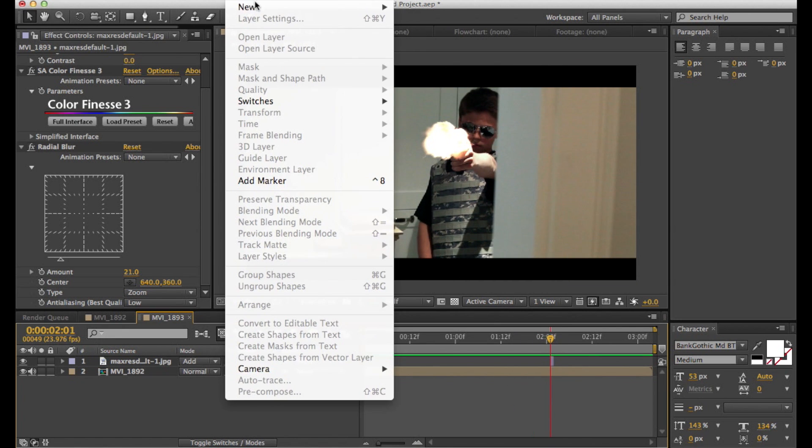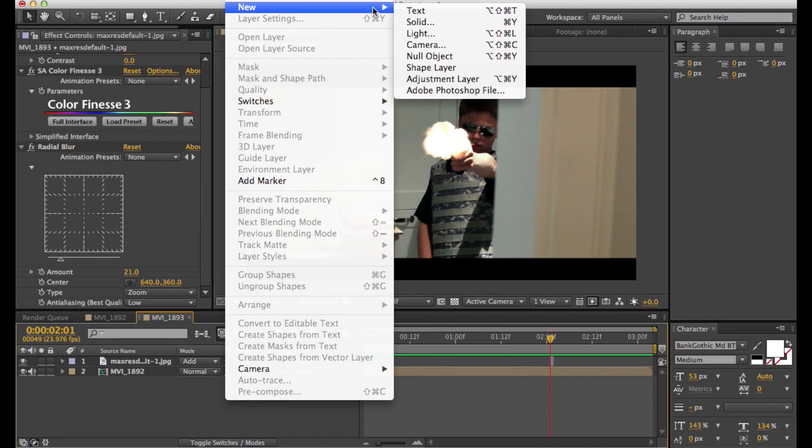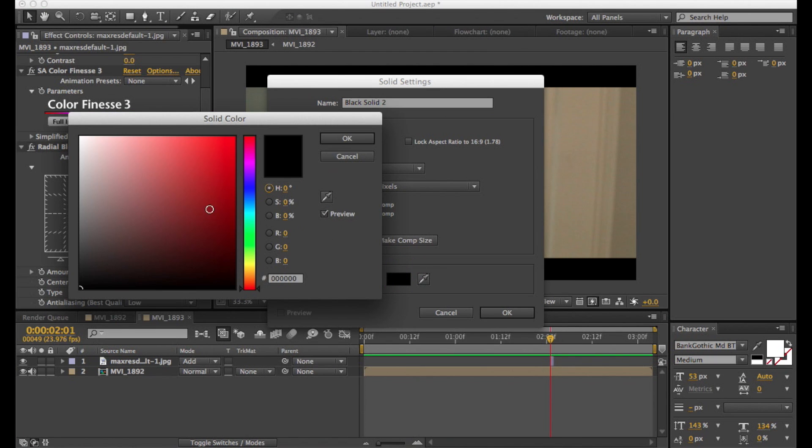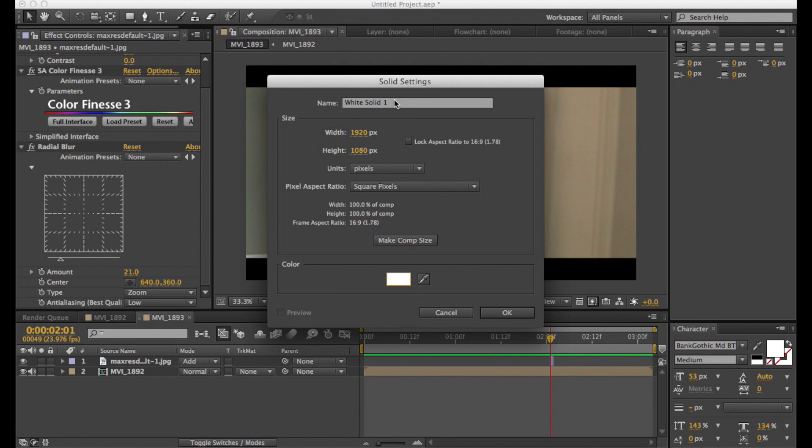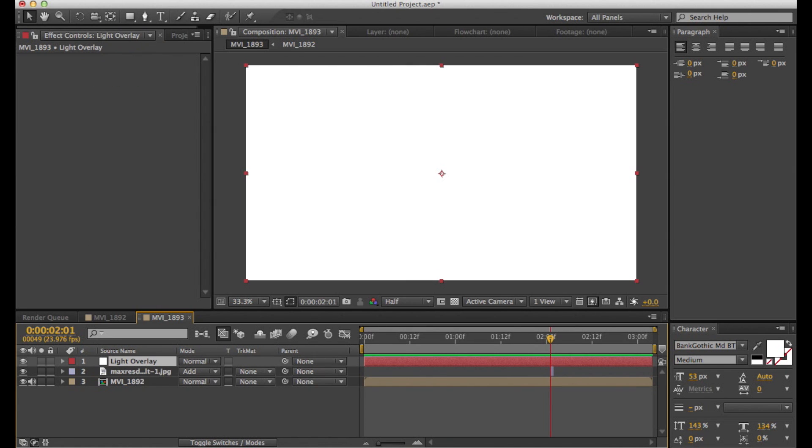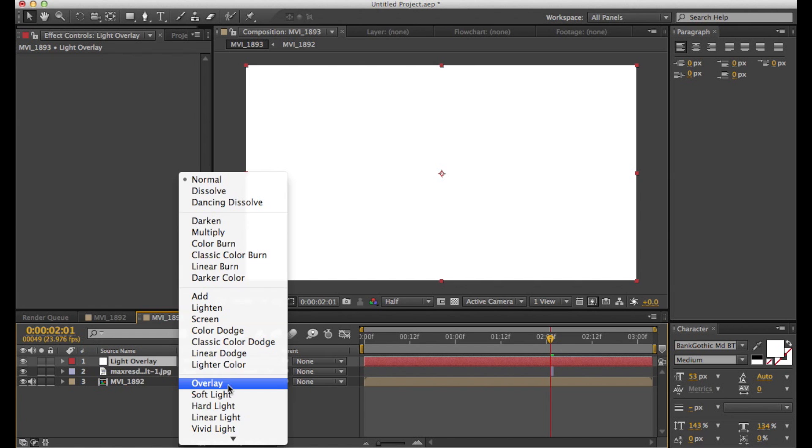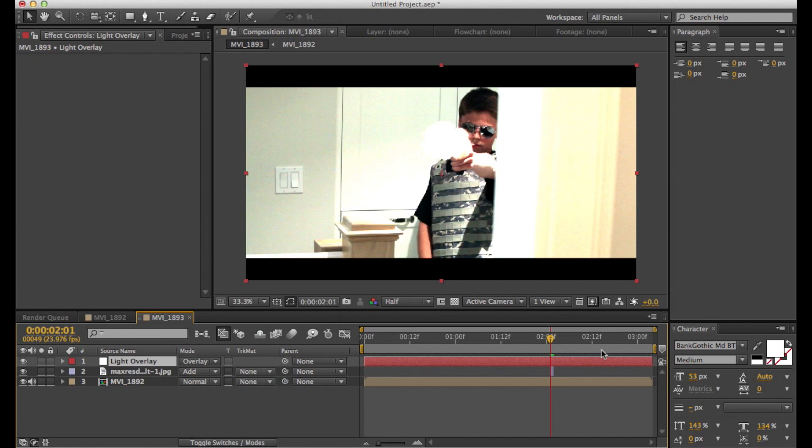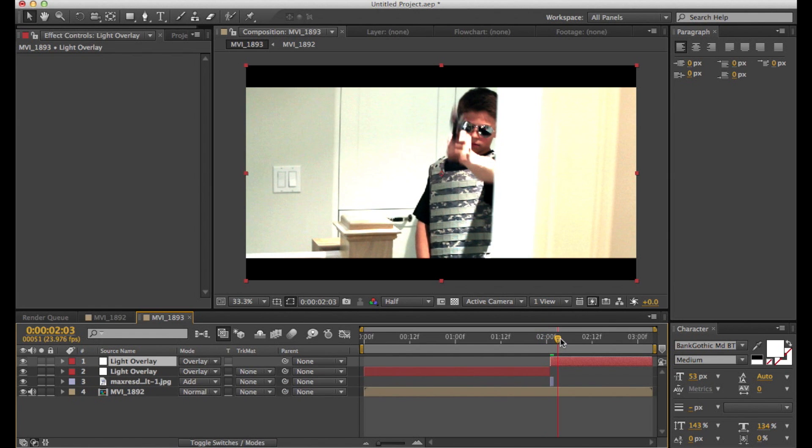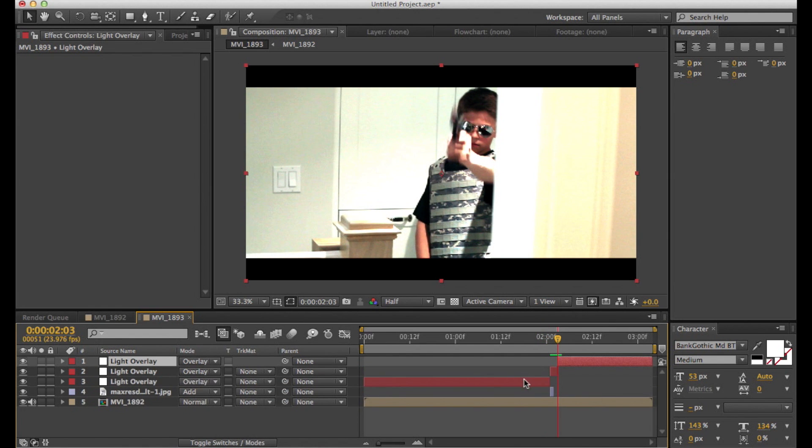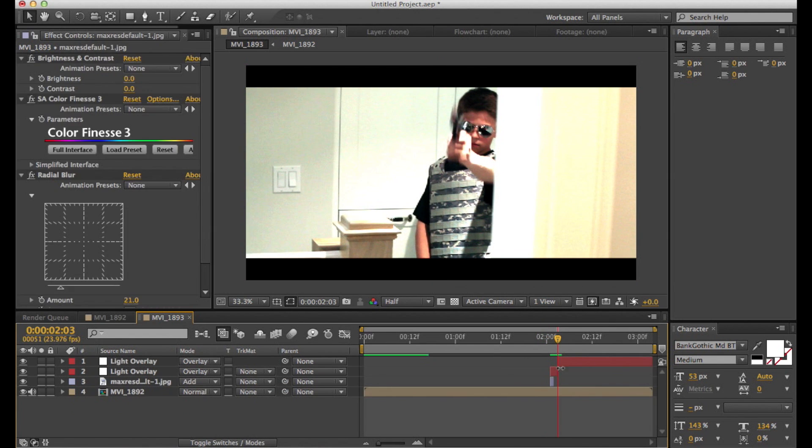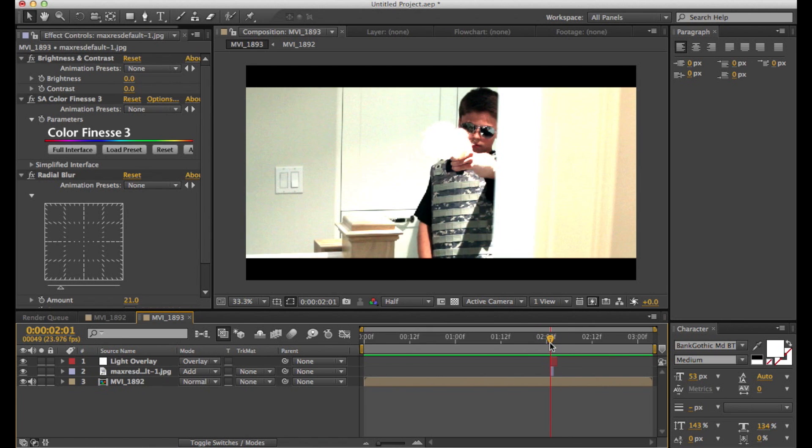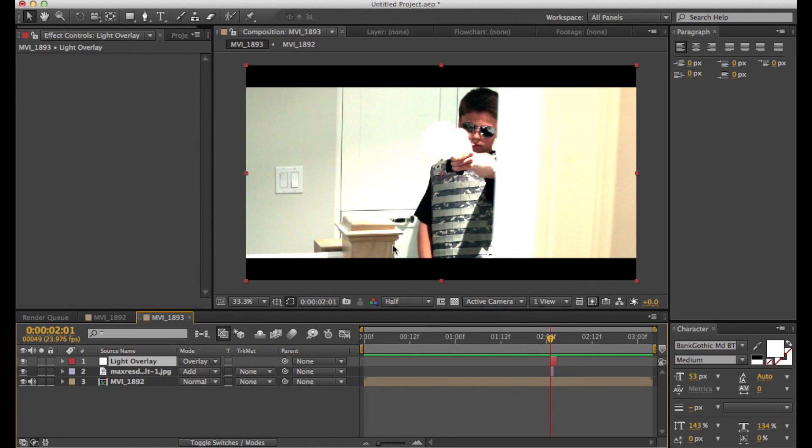So now you're going to want to make a new solid and make it white. And you can name it whatever you want. So now you're going to set the blending mode to overlay. And trim it down so it's two frames. The first frame starts when the muzzle flash occurs and then there's a frame after too.